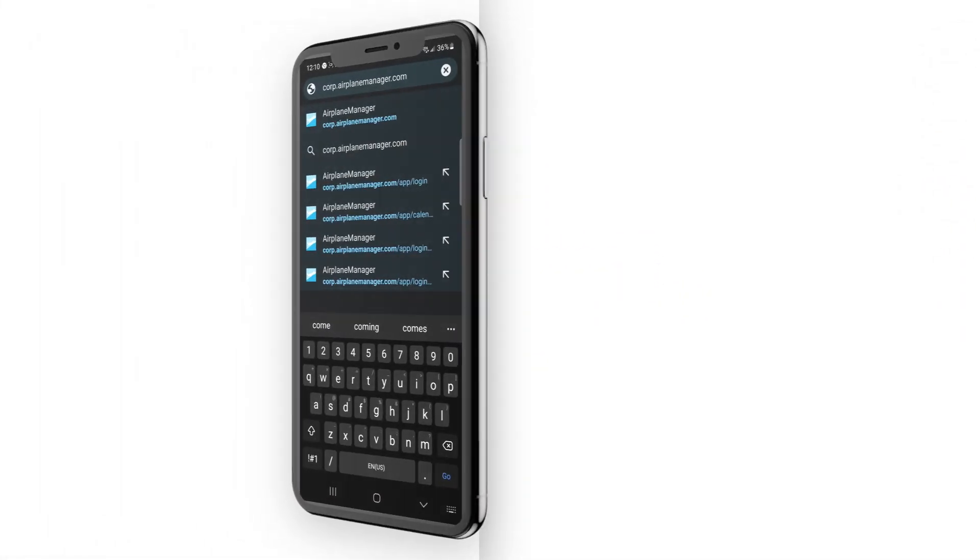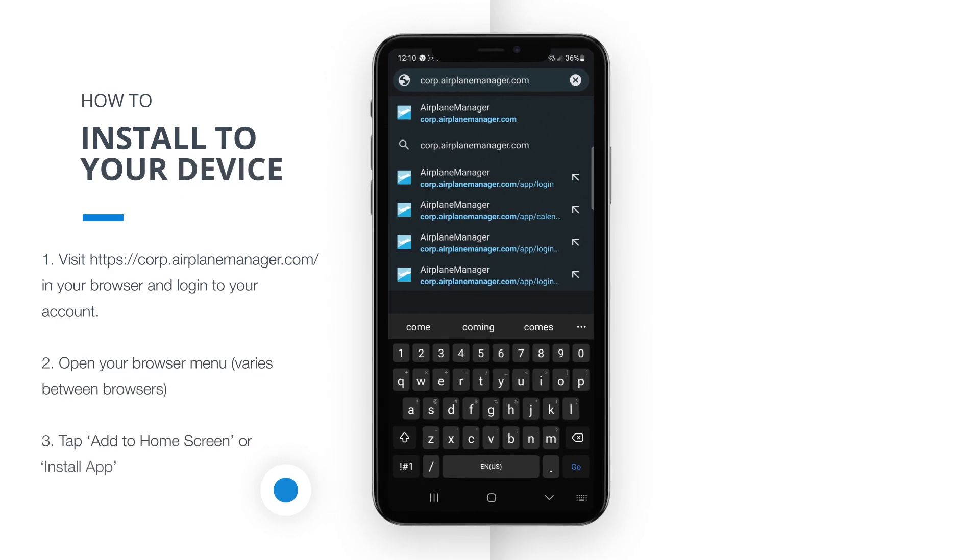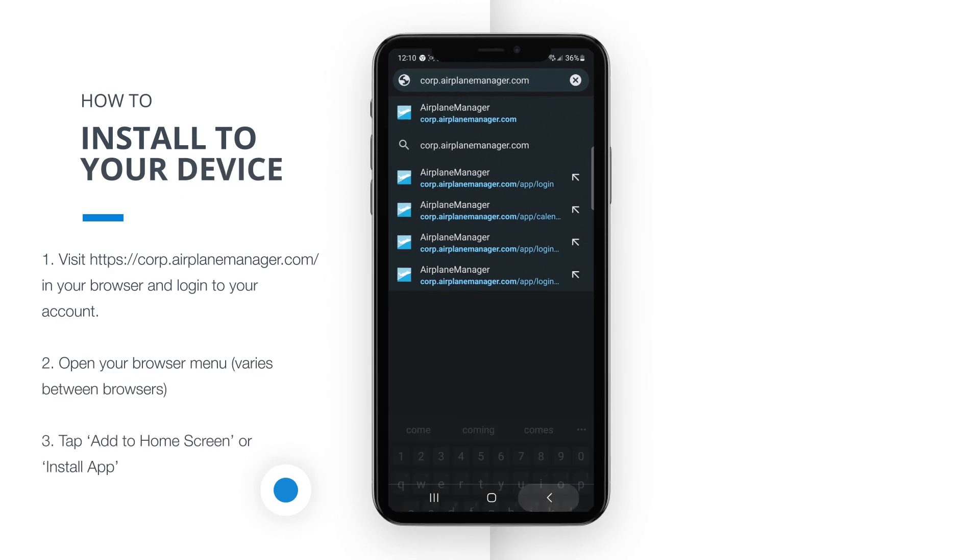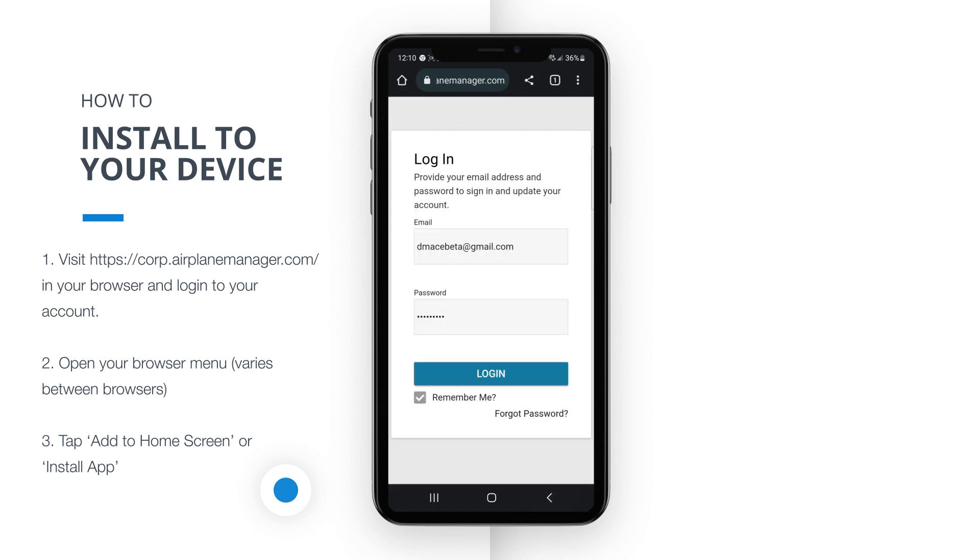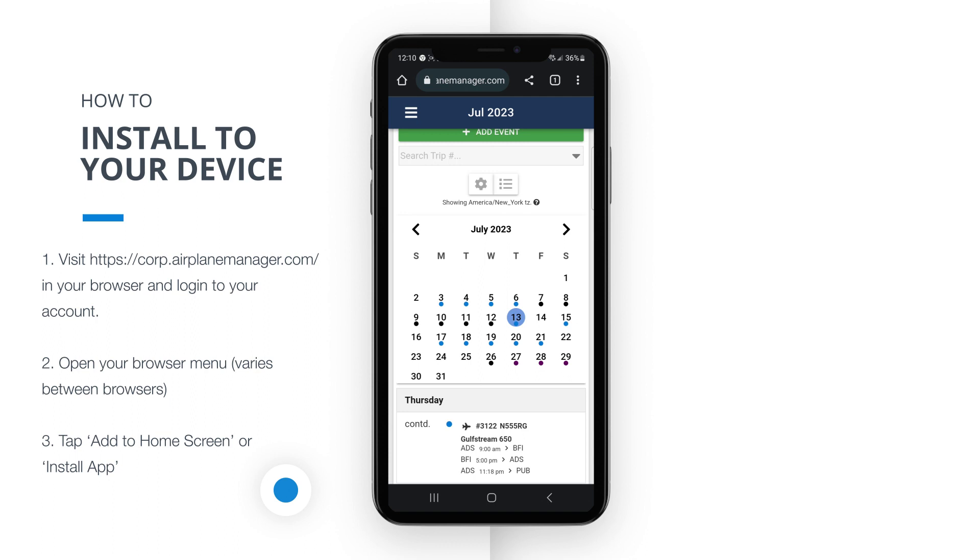Let's start by installing the app on your mobile device. To begin, open your preferred web browser and visit our website at korv.airplanemanager.com. Once there, make sure to log in to your account using your credentials. If you're using an Android device with Google Chrome as your browser, follow these steps.